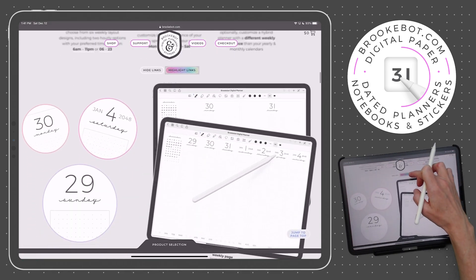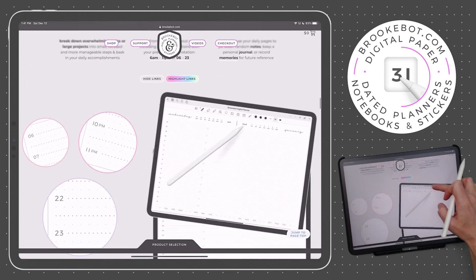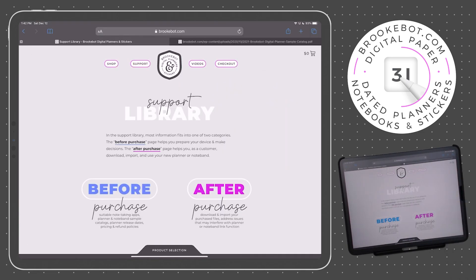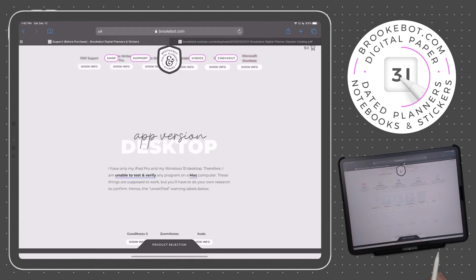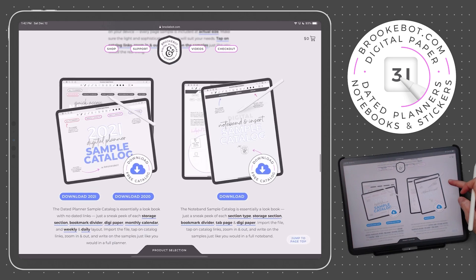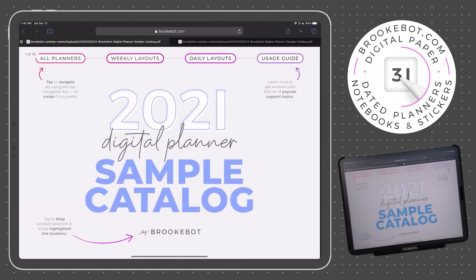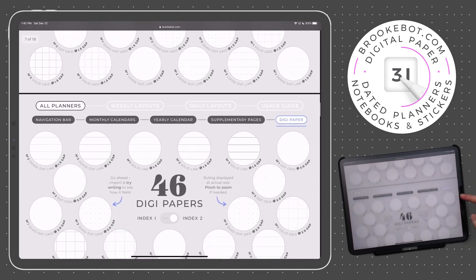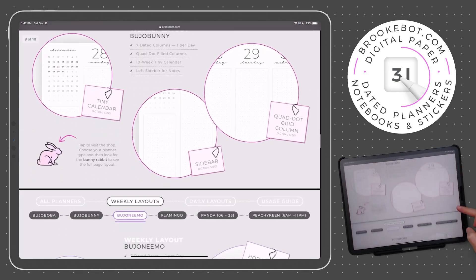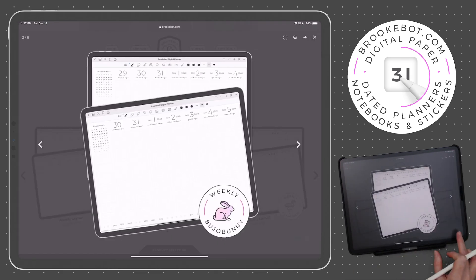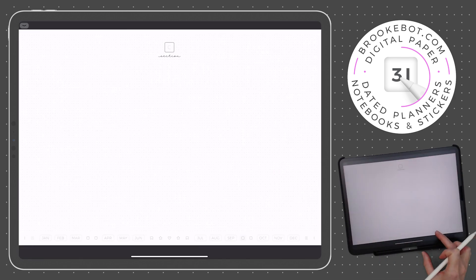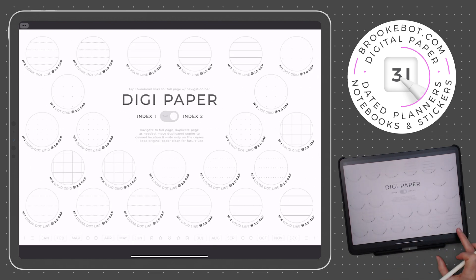We've covered the basic function of dated links within BrookBot Digital Planners. You can visit brookbot.com to see color-highlighted links within each page type covered in this video. There is also a free digital planner sample catalog available to download from brookbot.com, which allows you to zoom in and out, write on, and inspect page samples in your preferred note-taking app. Remember, this was one in a series of three videos — be sure to watch the second video covering weekly and daily page layout options, and the third covering storage sections, bookmark dividers, and all kinds of digipaper included with your planner. Thanks for watching!